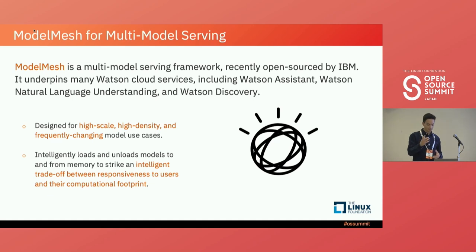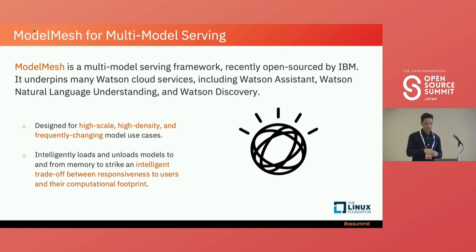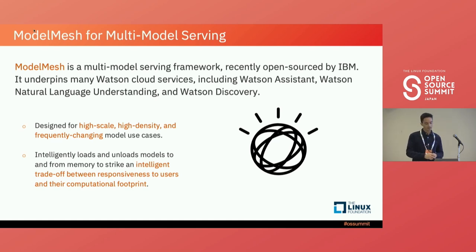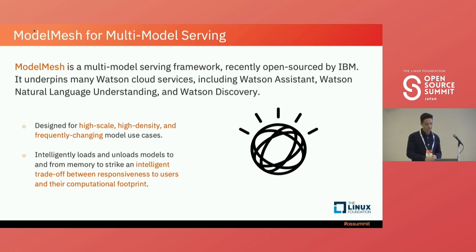The special thing that Model Mesh does is it intelligently loads and unloads models to and from memory, attempting to optimize between responsiveness — a user needs access to a model now — as well as their computational footprint. So maybe you can think of a model that isn't used so much: how do you minimize its impact to compute?